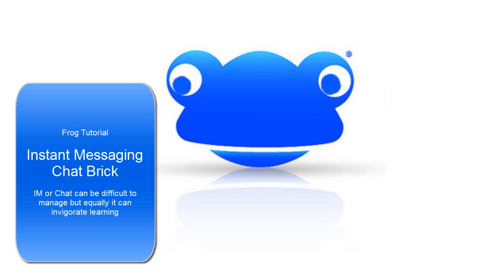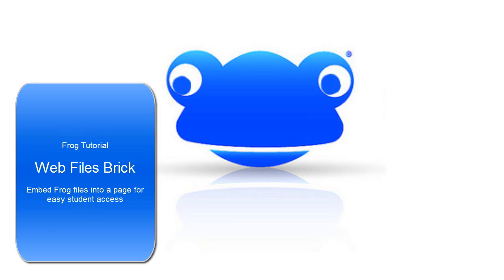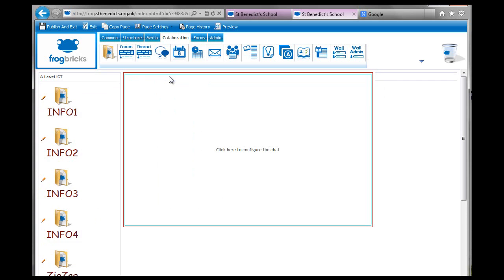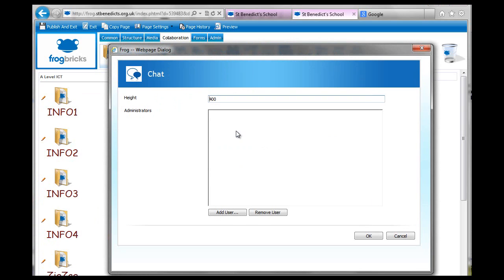Hello, this is going to be a tutorial on the collaboration bricks. Let's have a look at chat. Chat is an interesting tool.